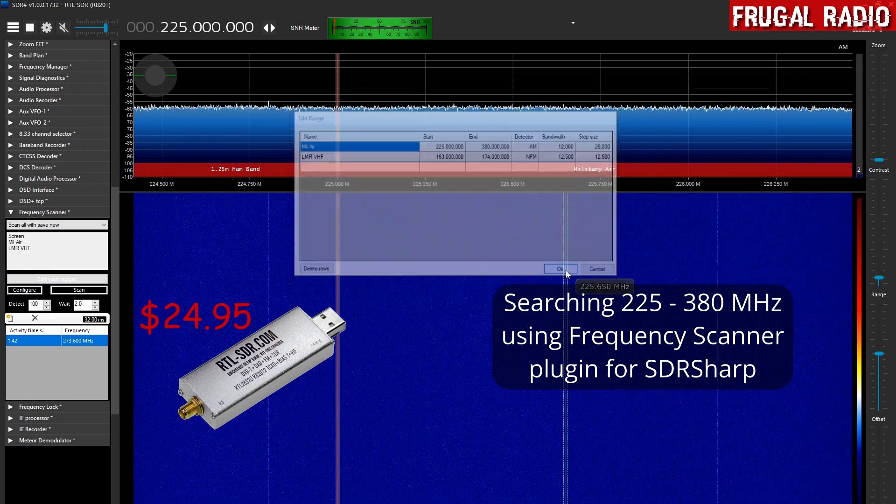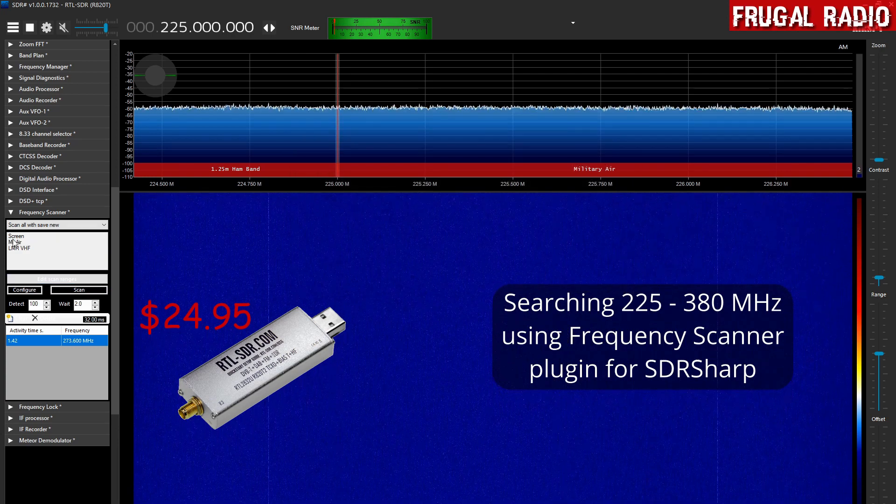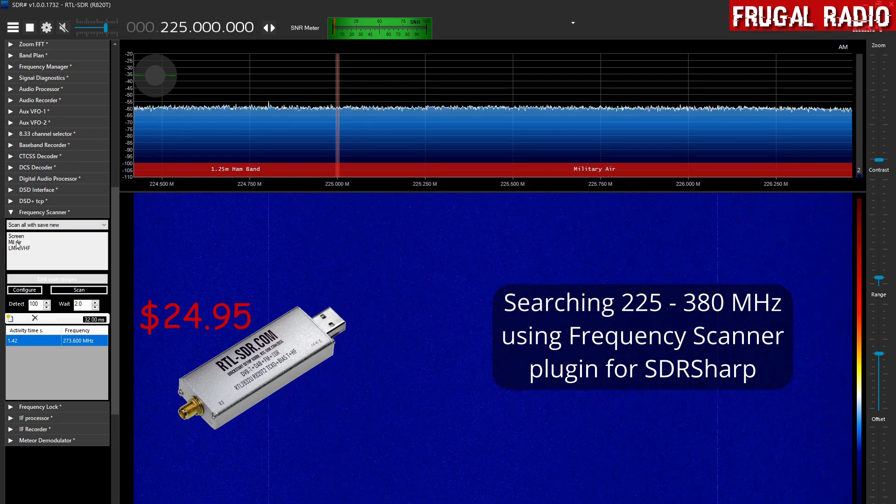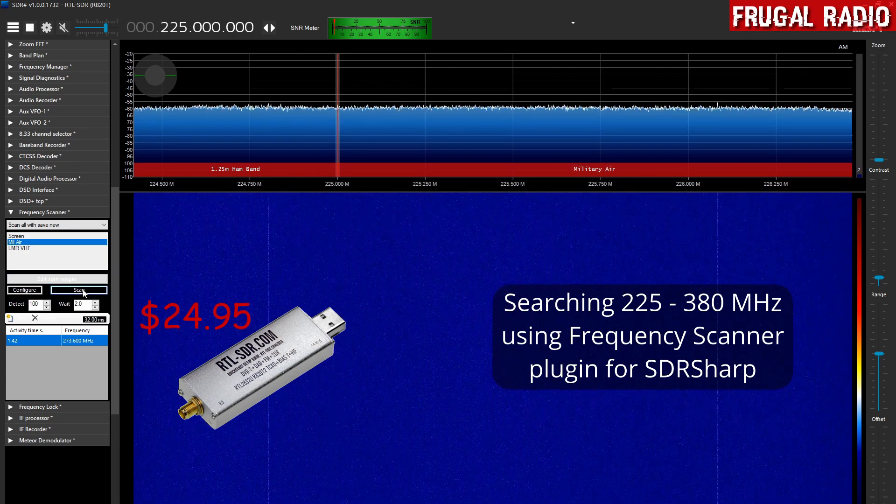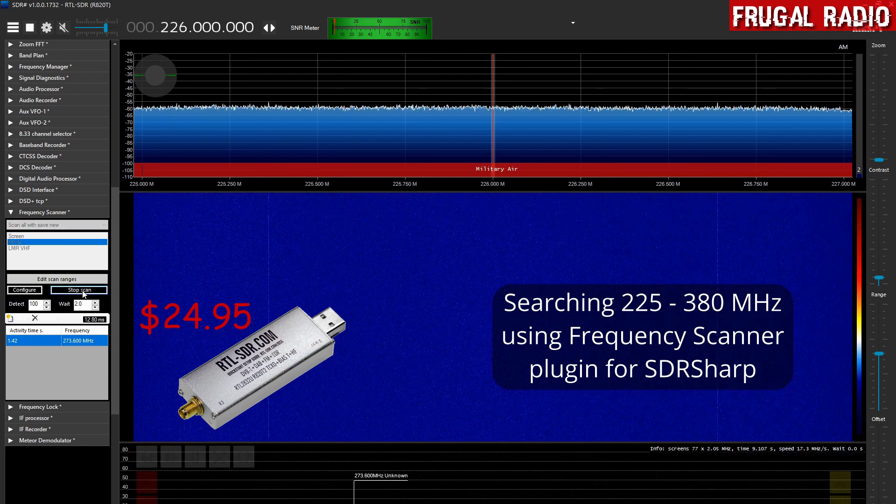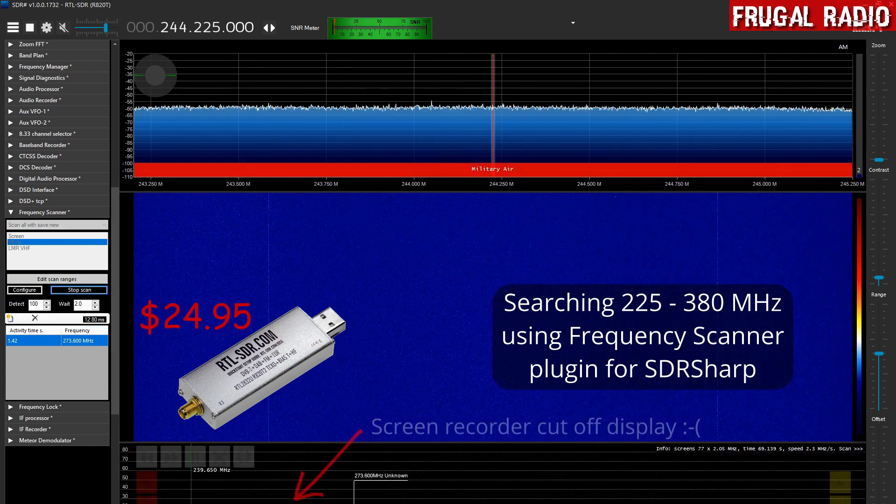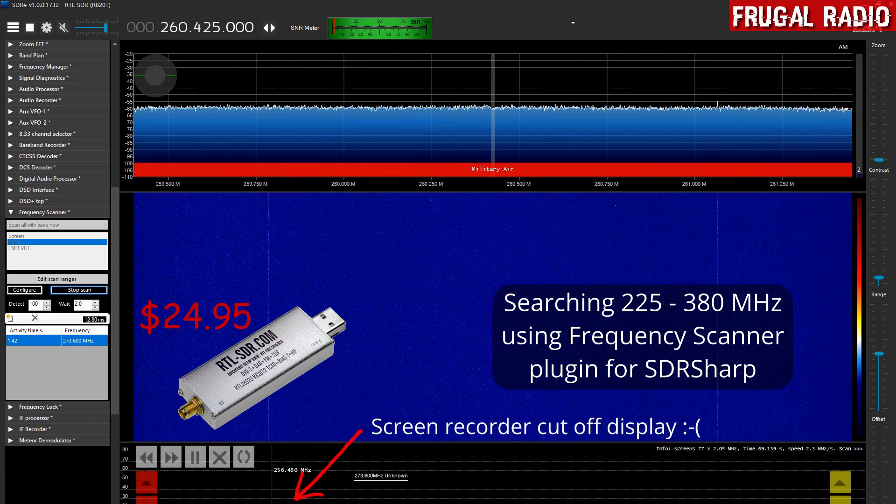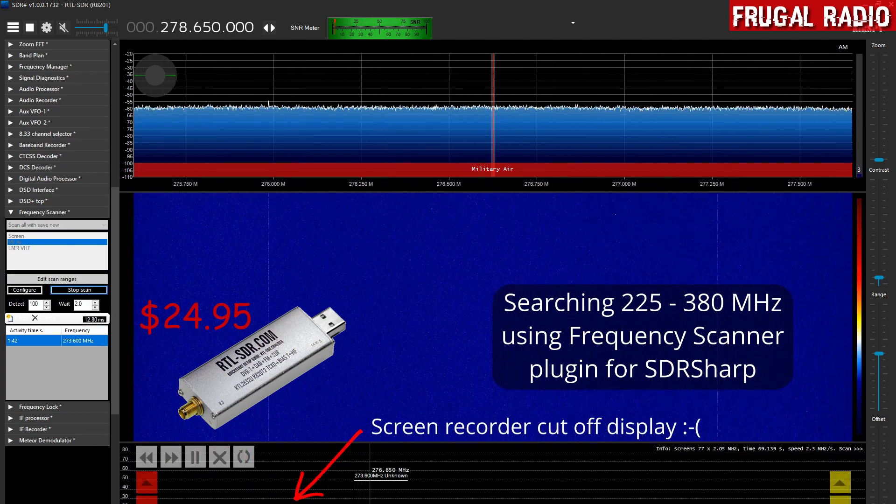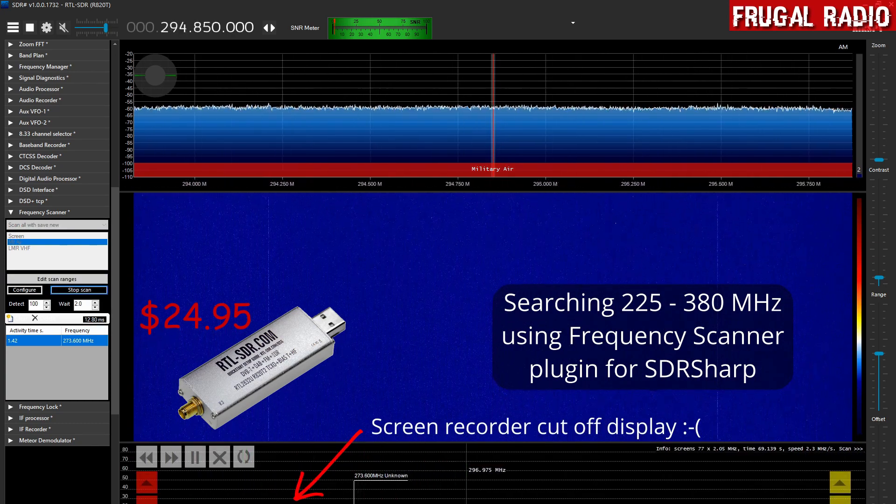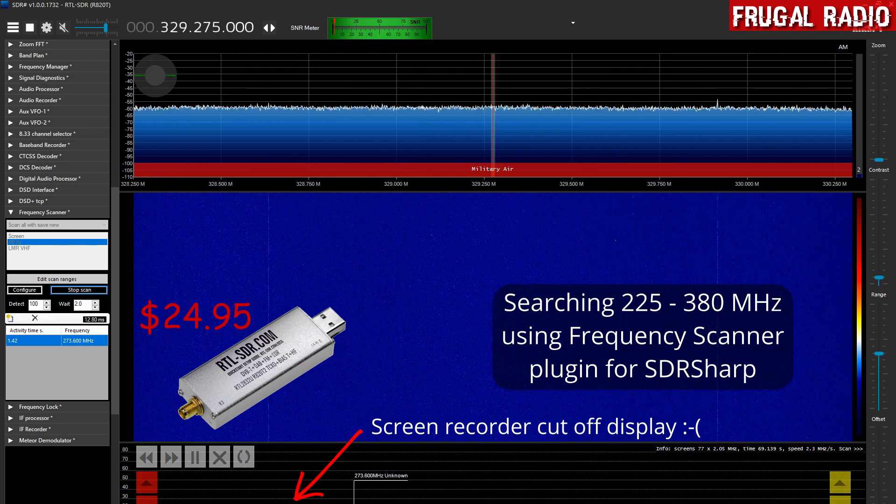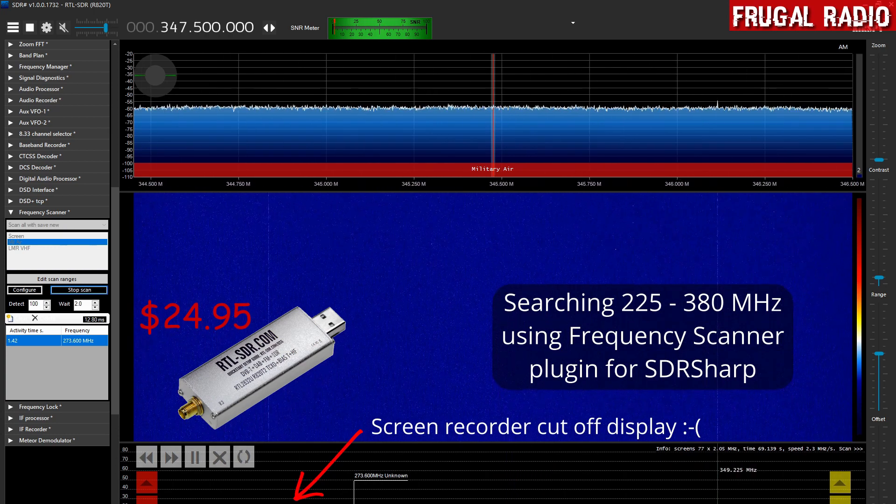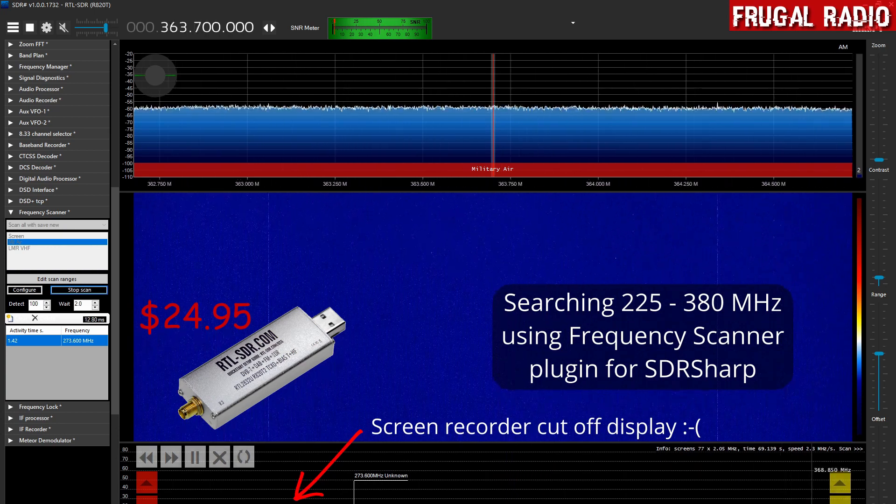So that is what is about to happen. So we're just going to click on mil air, going to click on scan. At the bottom we're going to see it running through the actual chunk of frequency there, 155 megahertz or so.